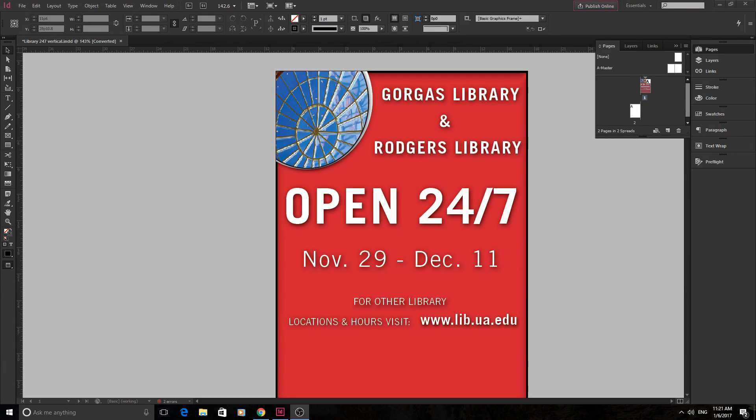Hey, what's up everyone, Adobe Masters here and welcome back to another tutorial. I hope everyone had a good holiday season, let's get started.